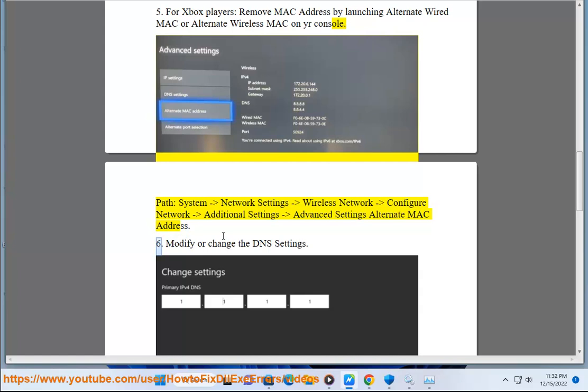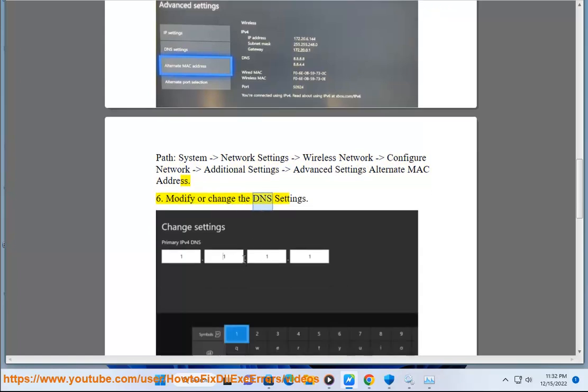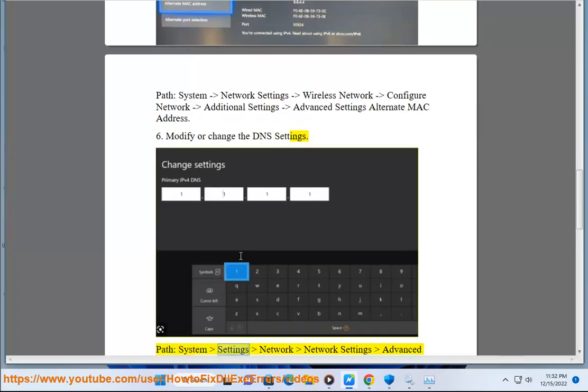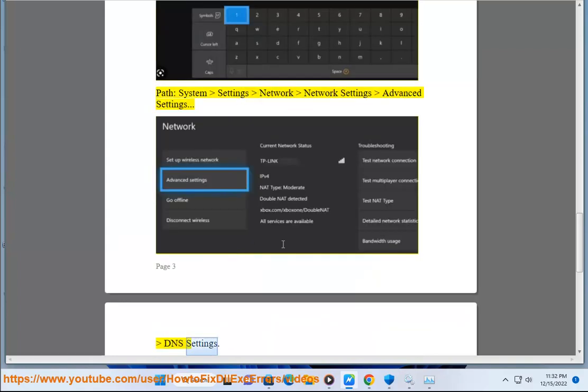Step 6: Modify or change the DNS settings. Navigate to System Settings > Network > Network Settings > Advanced Settings > DNS Settings.